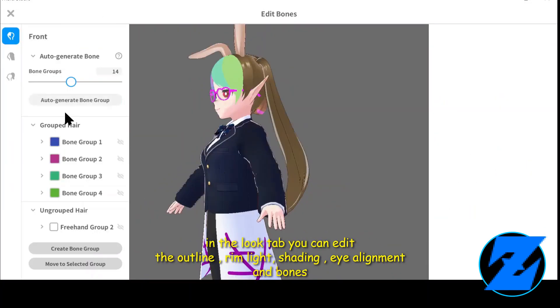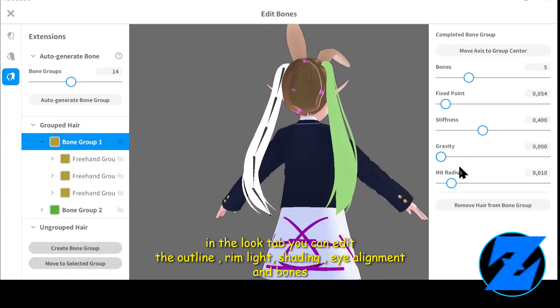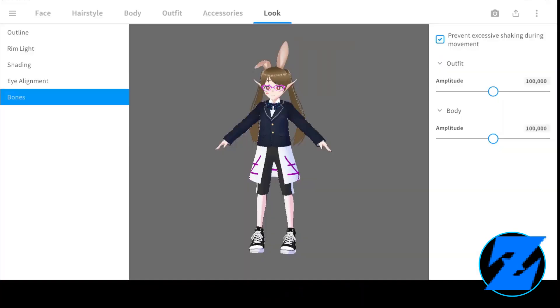In the look tab you can edit the outline, rim light, shading, eye alignment, and bones.